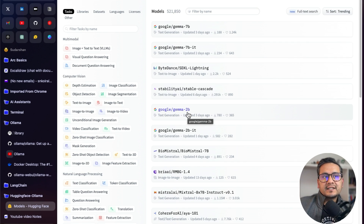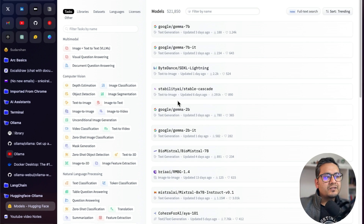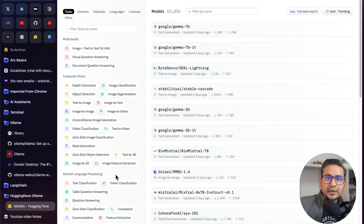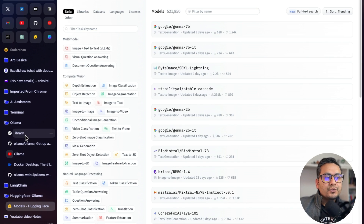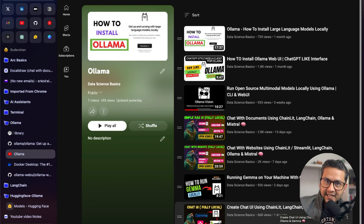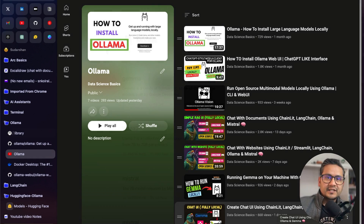What if we want to take one of the models from HuggingFace and create our own model using Ollama, and use that to chat with documents or even create a simple ChatGPT-like UI? The final goal of this video will be taking a model from HuggingFace, using Ollama, and replicating a chat UI using Chainlit, LangChain, Ollama, and the model that we create ourselves. Let's get started.